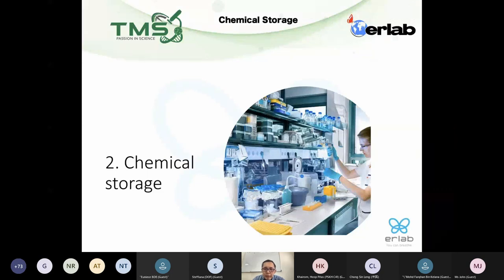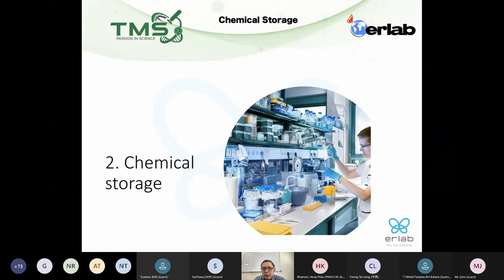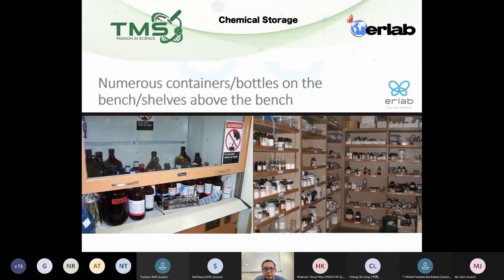Let's go into the next topic: chemical storage. In this slide, I will talk about how to segregate chemicals. I hope this will give you some input when you want to plan your inventory and how to store your chemicals.